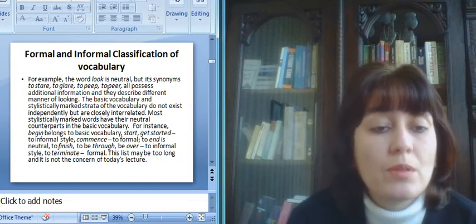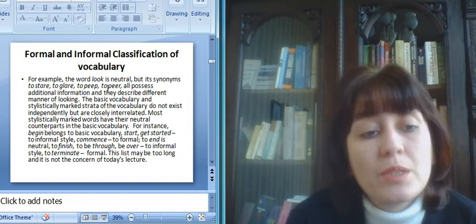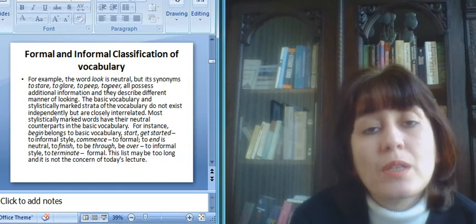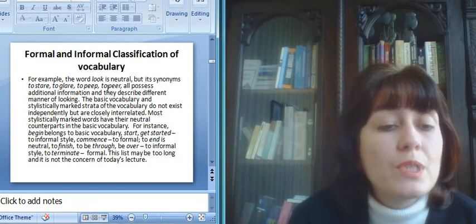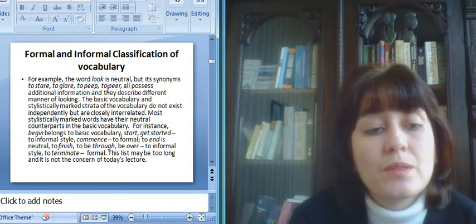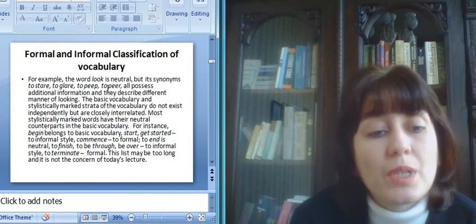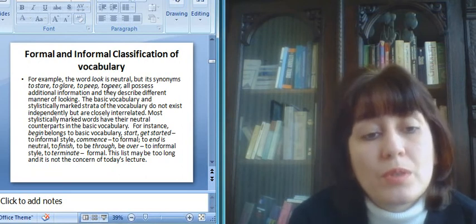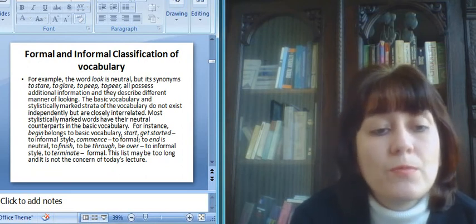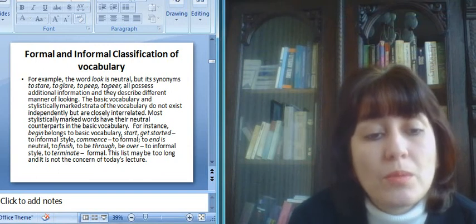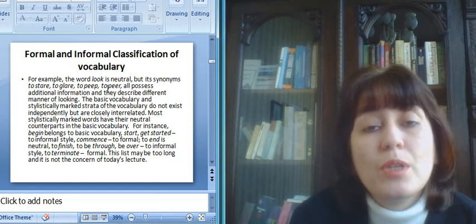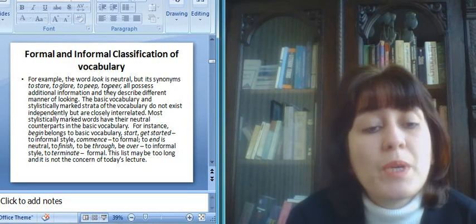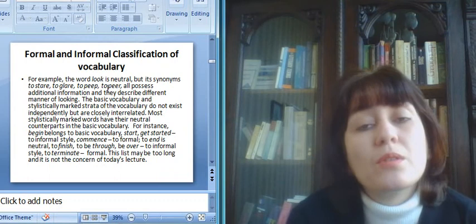The basic vocabulary and stylistically marked strata of the vocabulary do not exist independently, but are closely interrelated. Most stylistically marked words have the neutral counterparts in the basic vocabulary. For example, to begin belongs to basic vocabulary, to start, to get started, to informal style, to commence to formal style. To end is neutral, to finish, to be through, be over, to informal style, to terminate, formal.